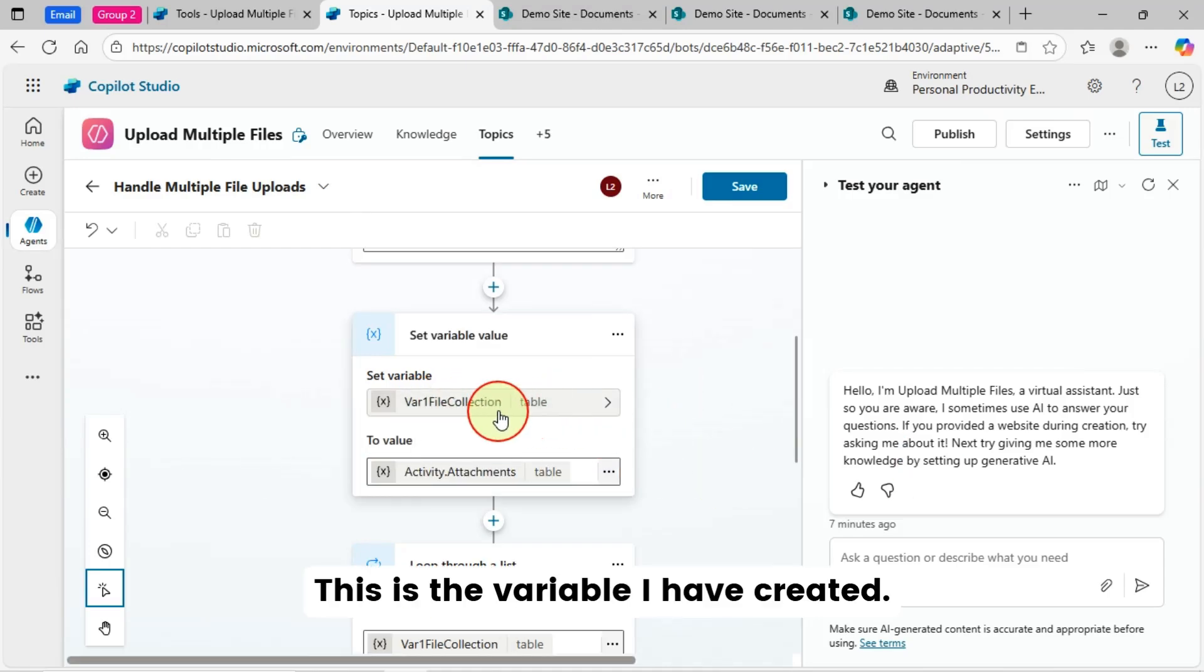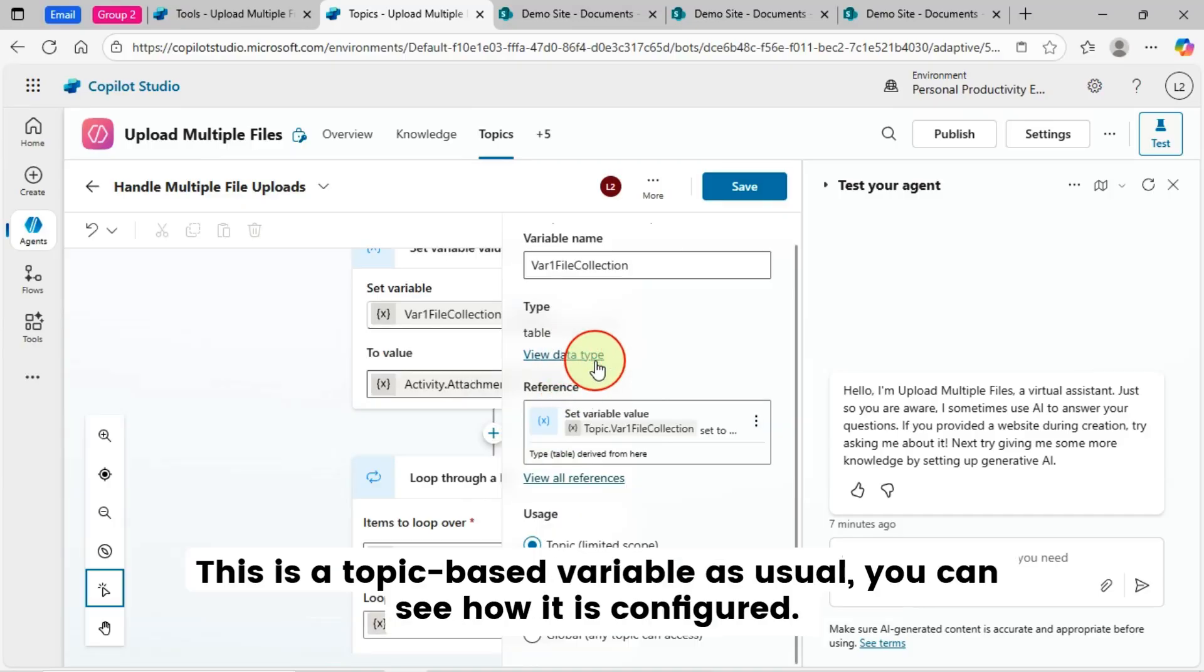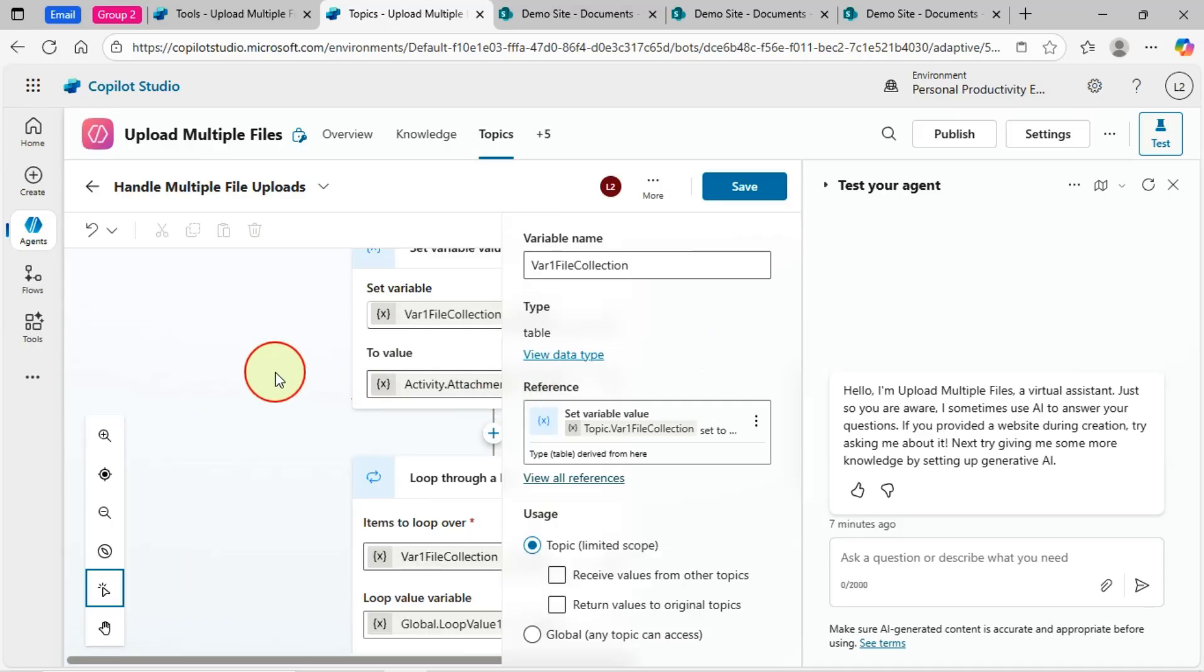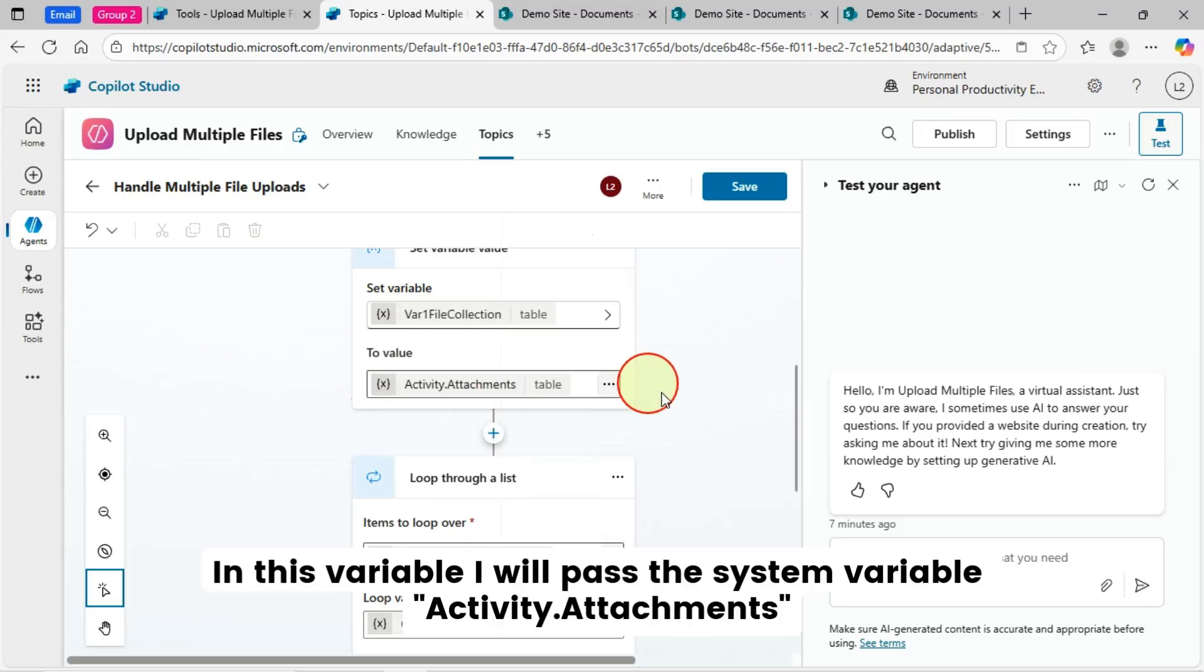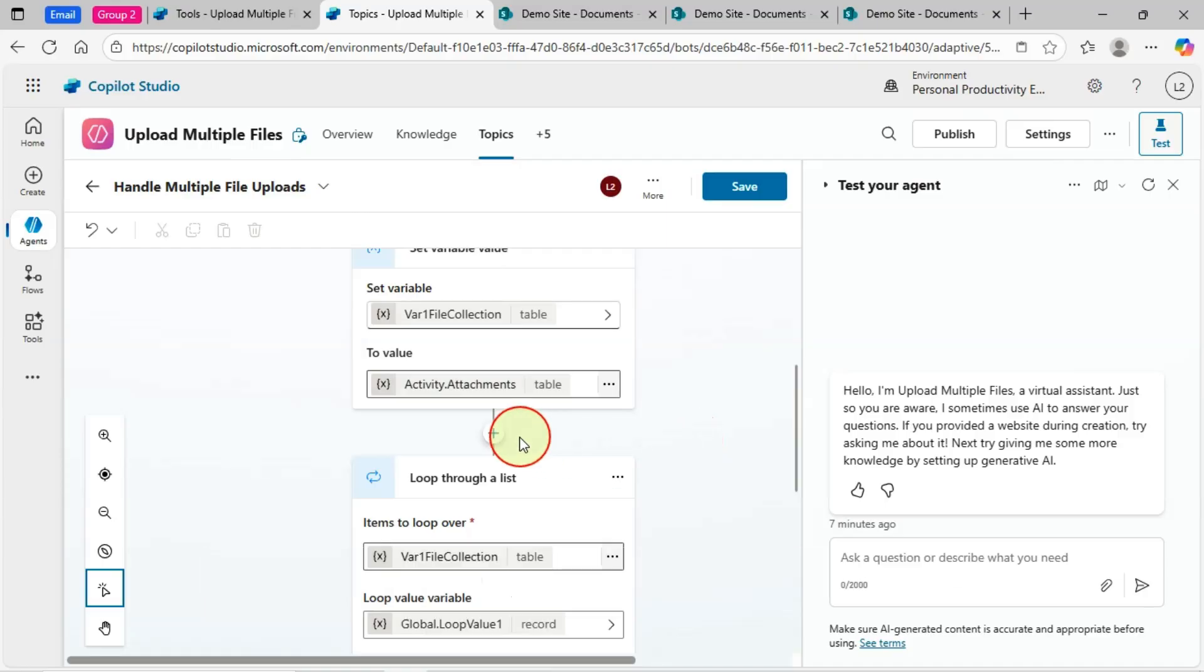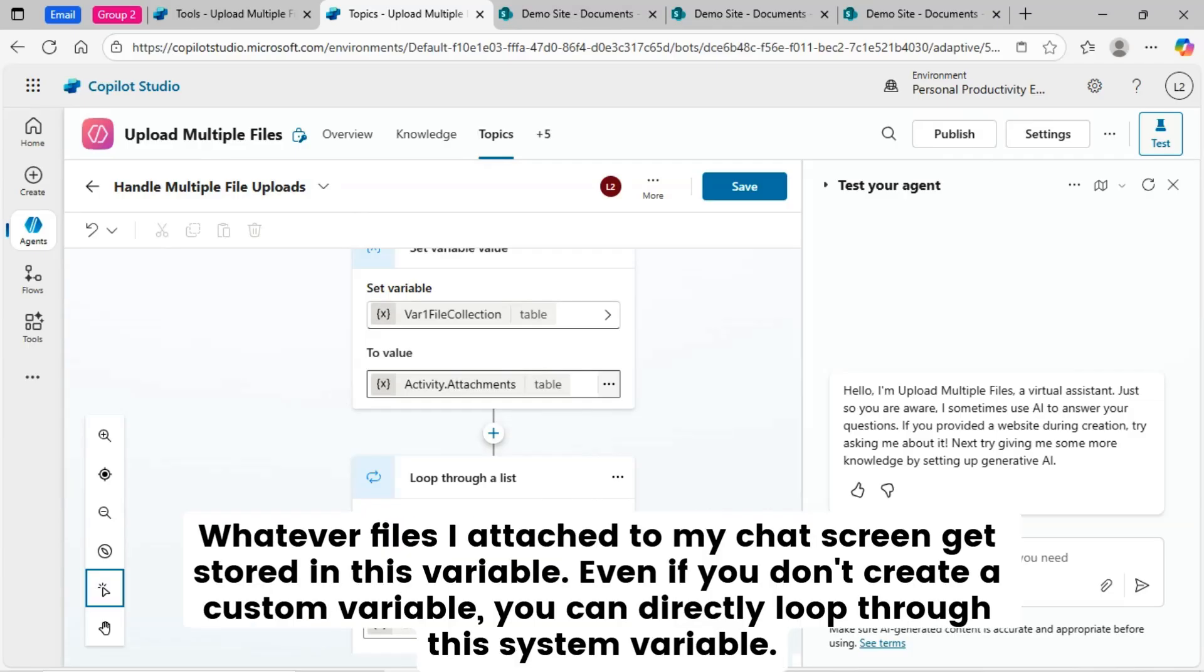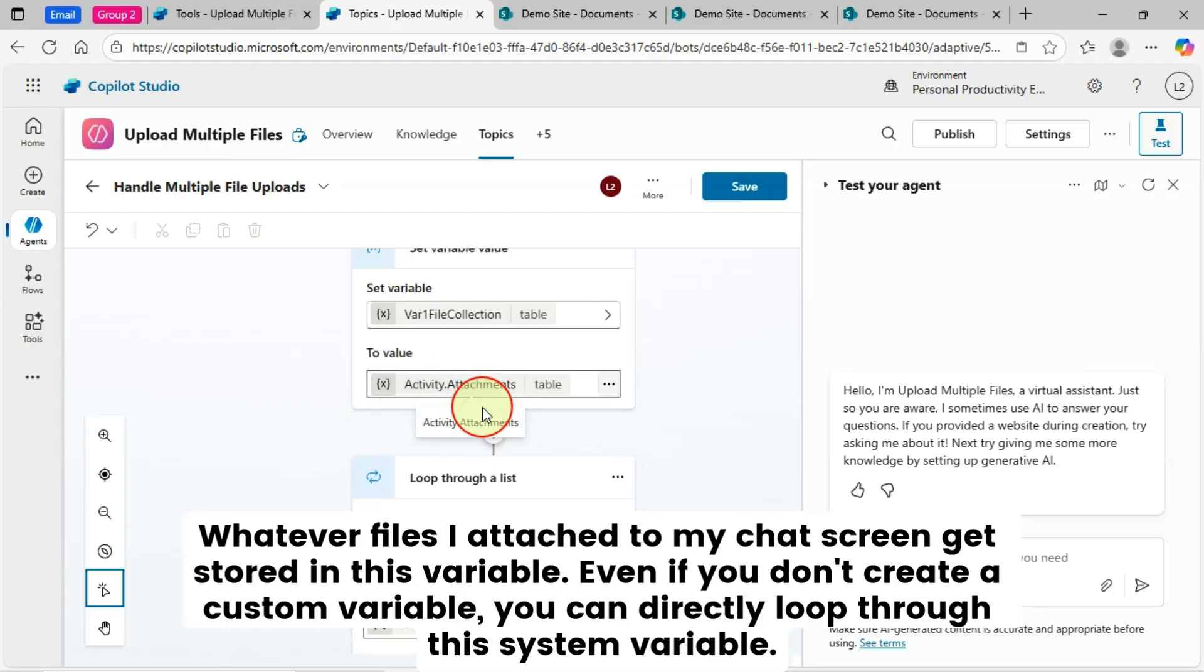This is the variable I have created. This is a topic based variable. As usual, you can see how it is configured. In this variable, I will pass the system variable activity attachments. Whatever files I attach to my chat screen gets stored in this variable. Even if you don't create a custom variable, you can directly loop through this system variable.